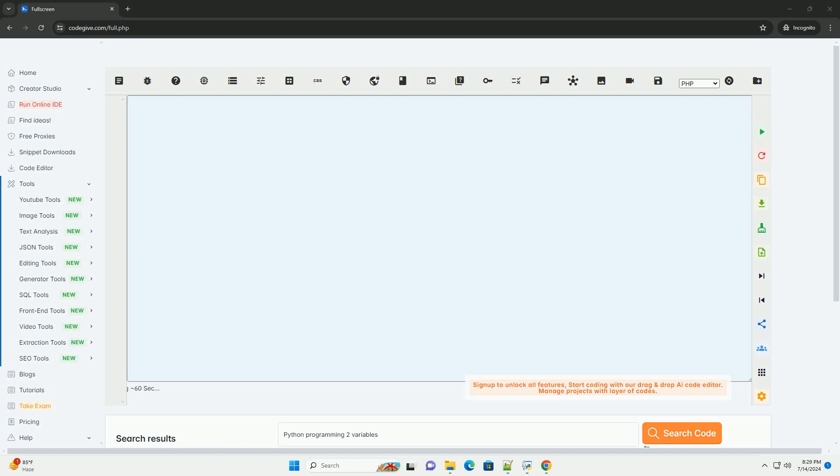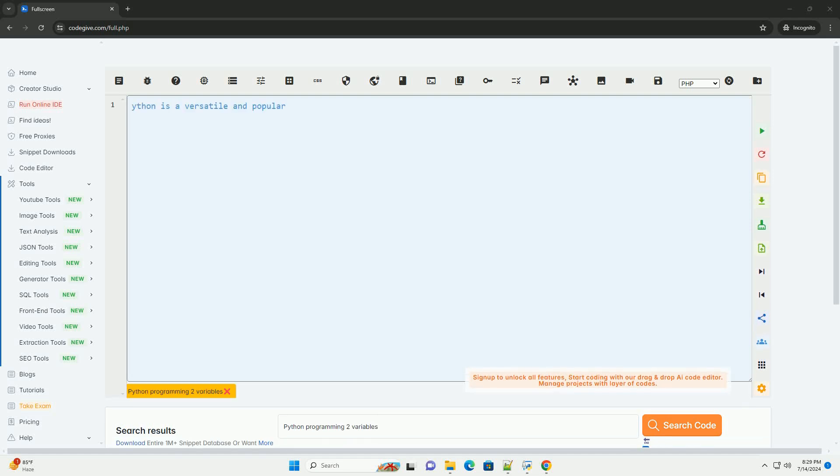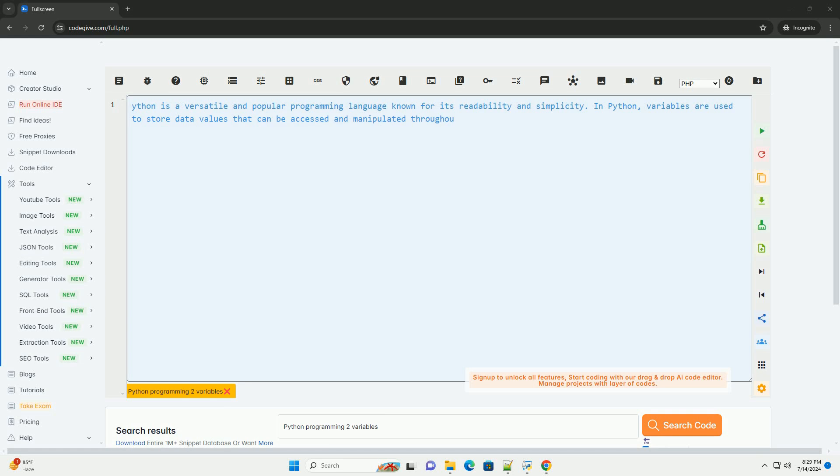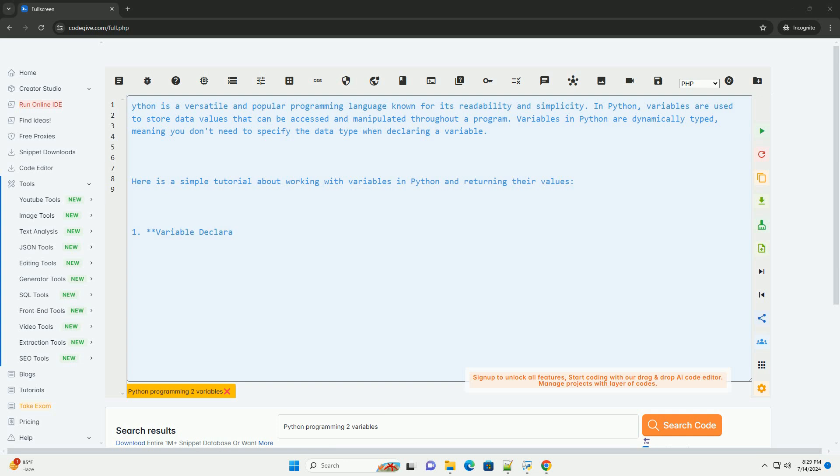Download this code and get free GPT-40 from CodeGive.com, link in the description below. Python is a versatile and popular programming language known for its readability and simplicity.